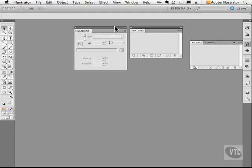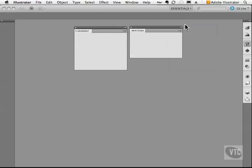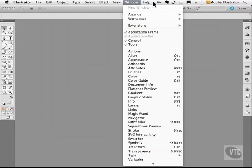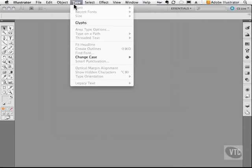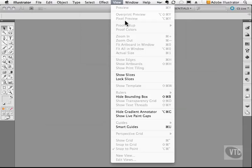So that is a quick look at how we can use the panels, how we can rearrange them, how we can put them back to the way they were, and also a quick look at the main menu where all of the functions in Illustrator live.